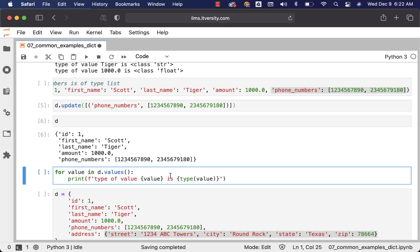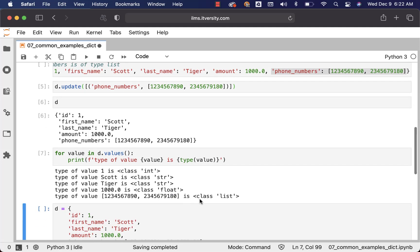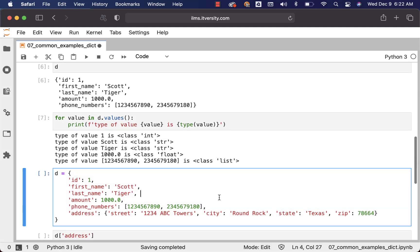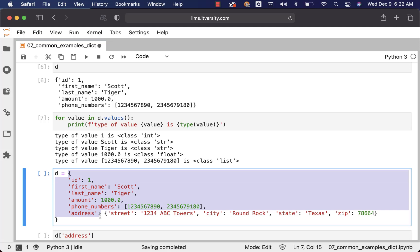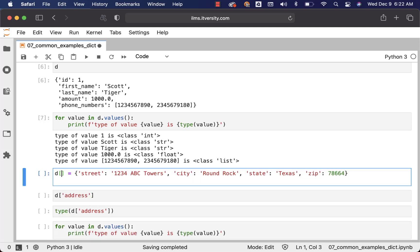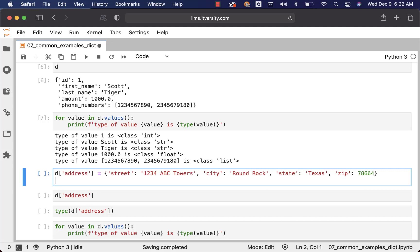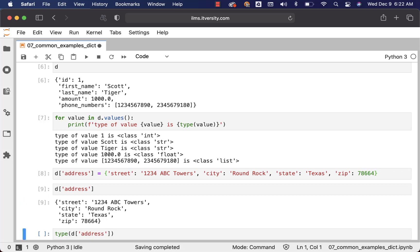Now if I get the type of values, the phone_numbers is of type list. I can also add address to it. Instead of re-instantiating the object, I can also say D of address. Let me delete this completely. I am assigning a dict to it. We should be able to update this dict D using this approach. Now I can run this and I should be able to get the output.